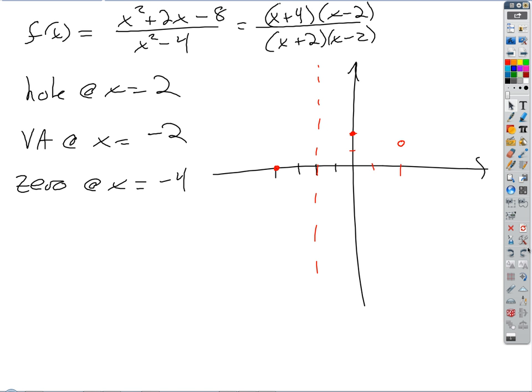So then why was there a vertical asymptote at negative 2? Only a zero on the bottom. And then why is there a zero at negative 4? Because it's a zero on top, which is just zero. So then we got something like this.